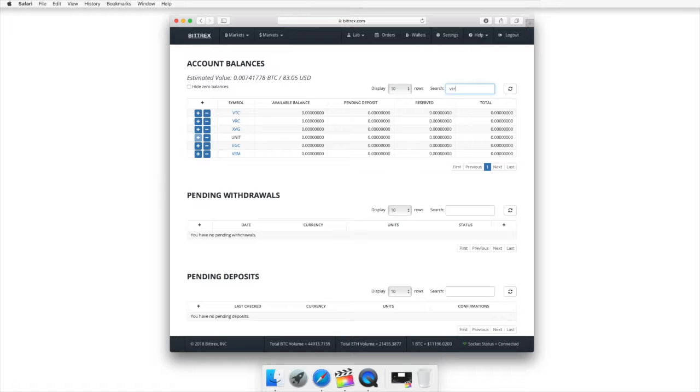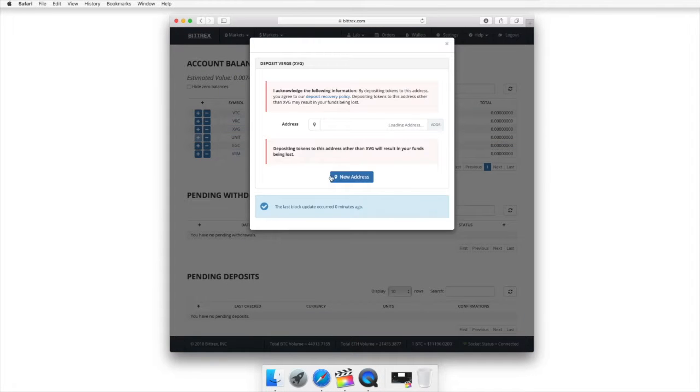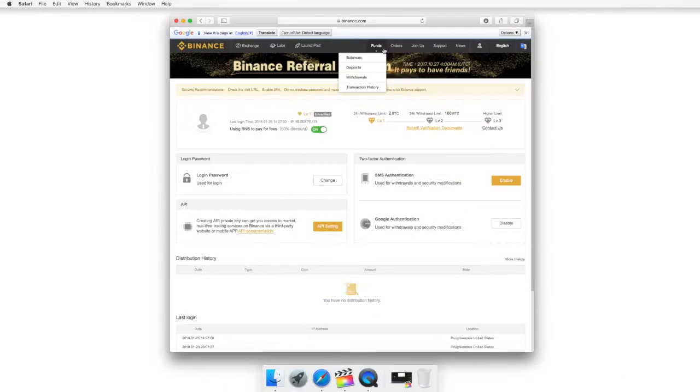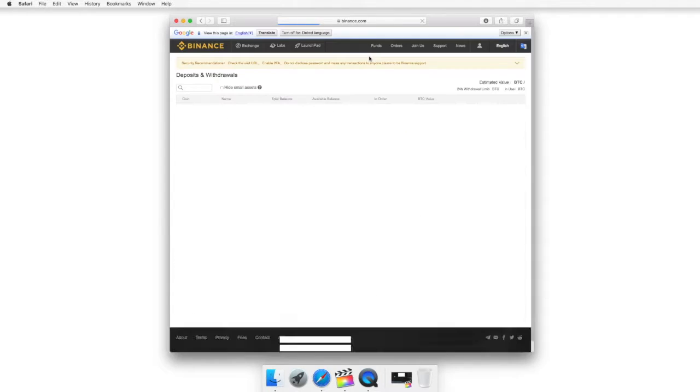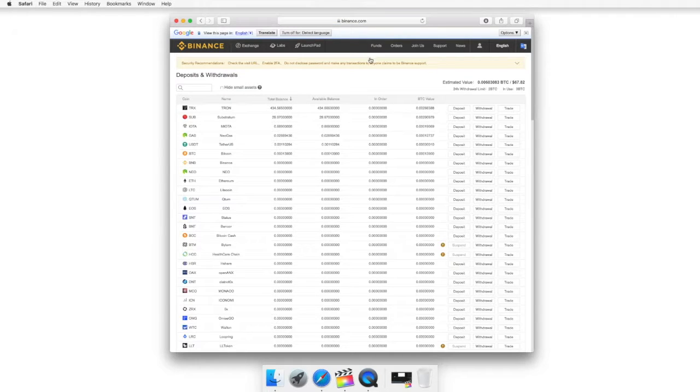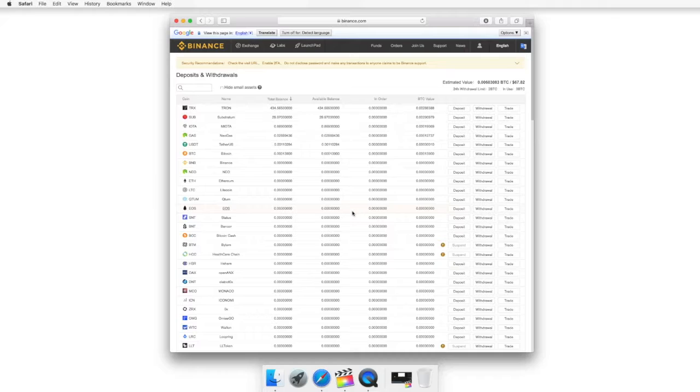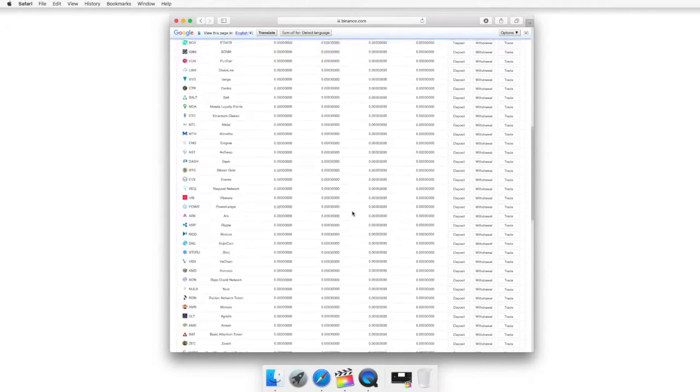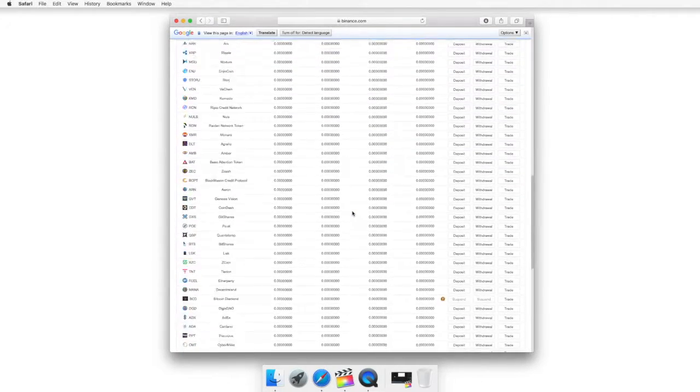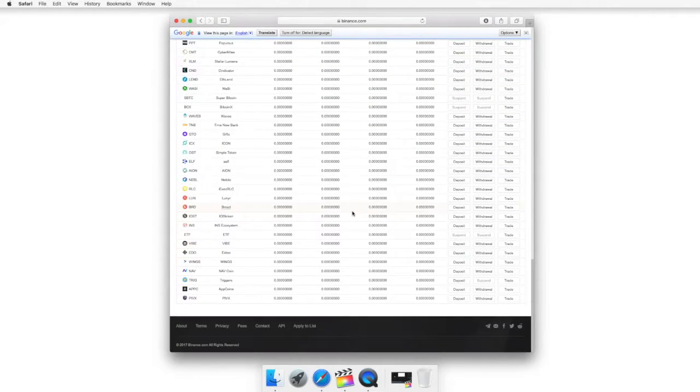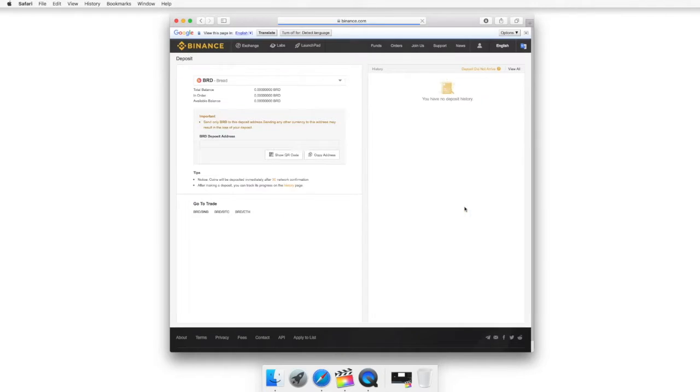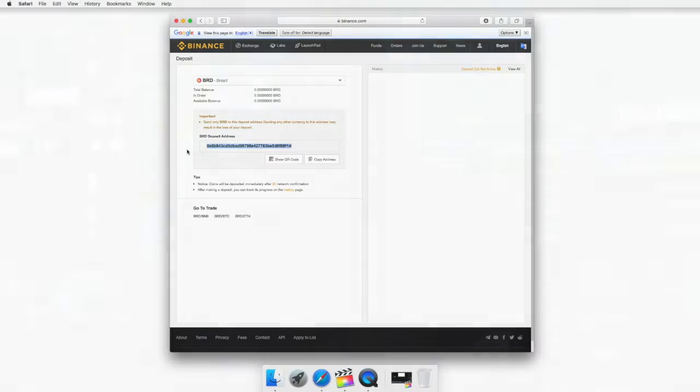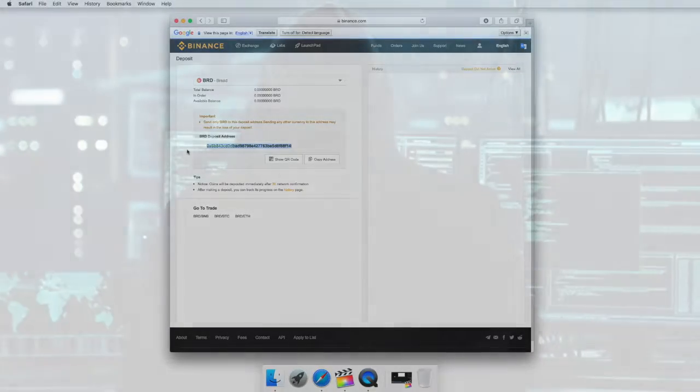But keep in mind that whoever owns the private keys owns the crypto, and these centralized exchanges do not release the private keys to their clients. Instead, they offer a platform where crypto savages like us can deposit, trade, and withdraw under their stipulations, which are usually affordable trading fees and varying withdrawal limitations.